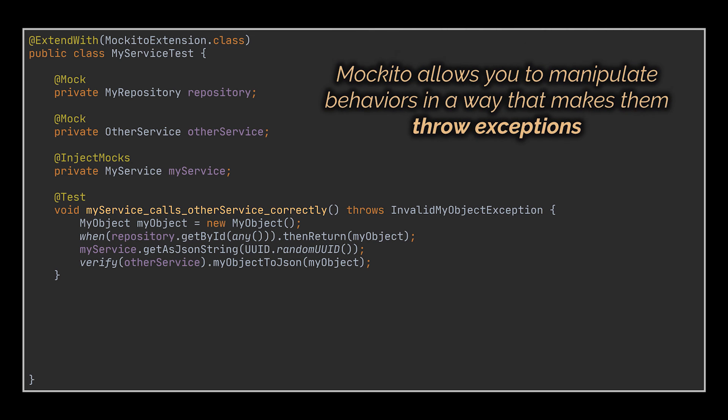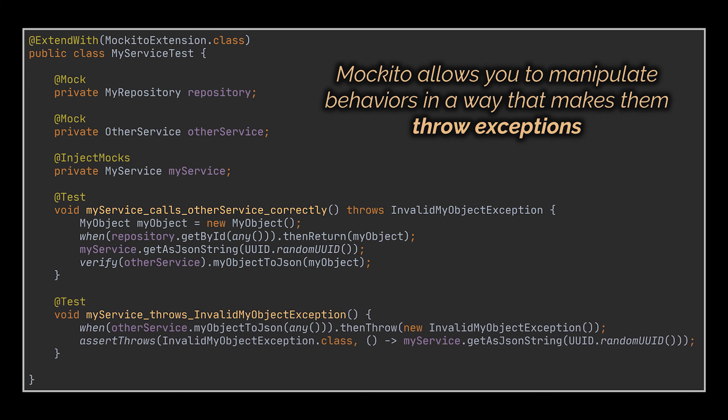Now, speaking of exceptions, that's exactly what we are going to tackle next. Mockito allows you to manipulate behaviors in a way that makes them throw exceptions, allowing you to test their not-so-happy paths. In this example, we made use of the thenThrow method to assert that a custom exception we created will be thrown by our main service if an issue is encountered at the level of the other server we depend on.